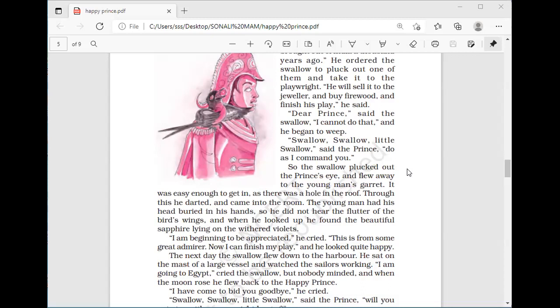'I have come to bid you goodbye,' cried the swallow. 'Swallow, little swallow,' said the prince, 'will you not stay with me one night longer?' 'It is winter,' answered the swallow, 'and the snow will soon be here. In Egypt the sun is warm on the green palm trees and the crocodiles lie in the mud and look lazily about them.'